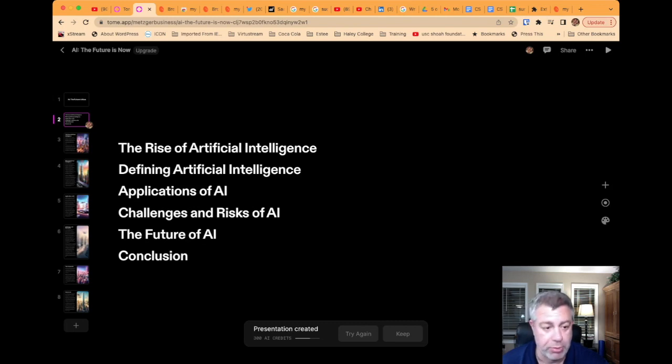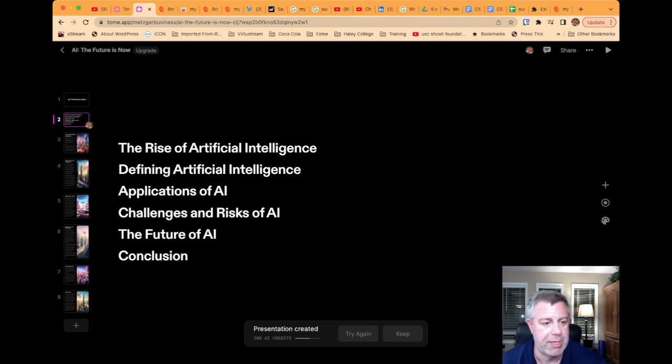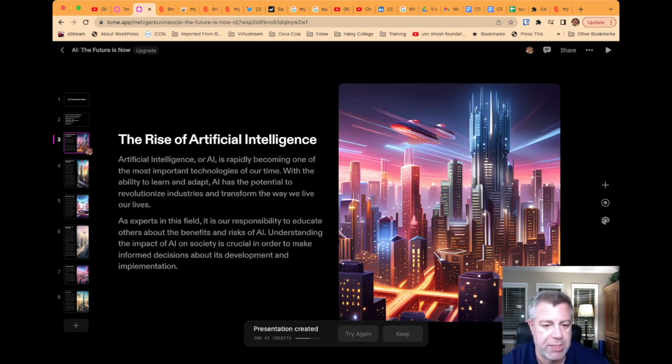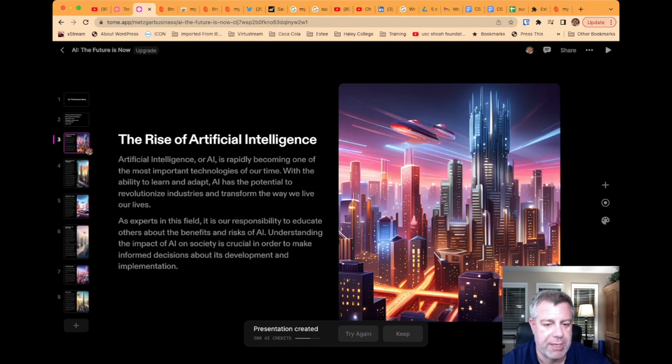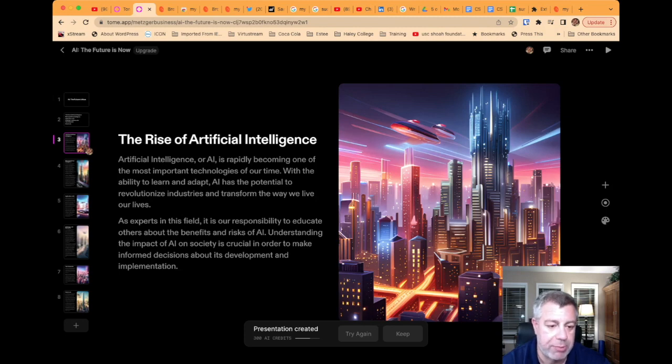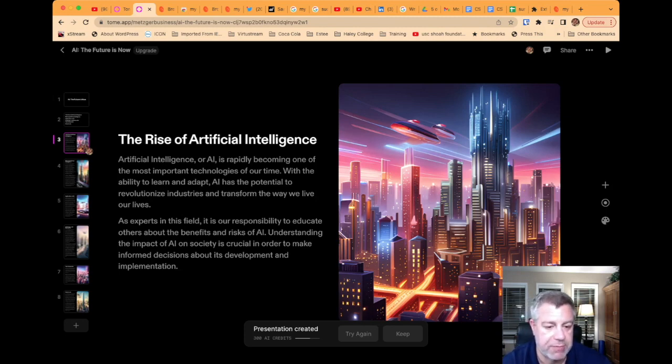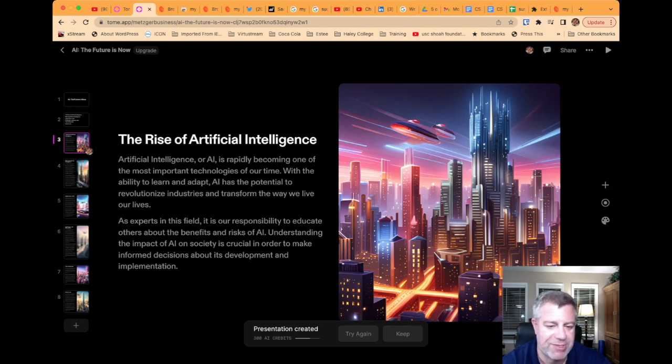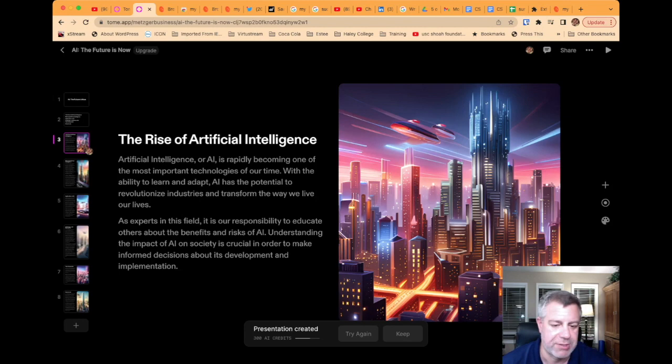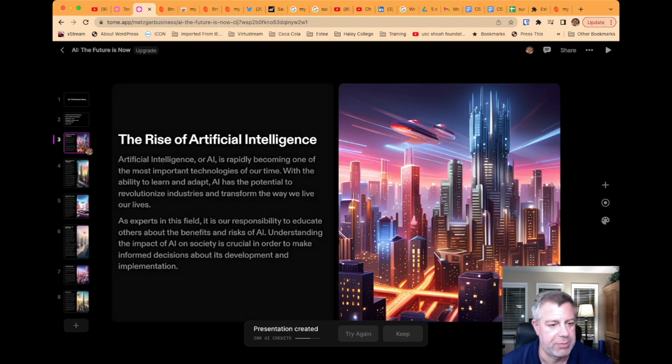Note, I haven't edited this. I haven't changed anything. This was just created. So, artificial intelligence or AI is rapidly becoming one of the most important technologies of our time. With the ability to learn and adapt, AI has the potential to revolutionize industries and transform the way we live our lives. As experts in this field, it is our responsibility to educate others about the benefits and risks of AI. Understanding the impact of AI on society is crucial in order to make informed decisions about its development and implementation.